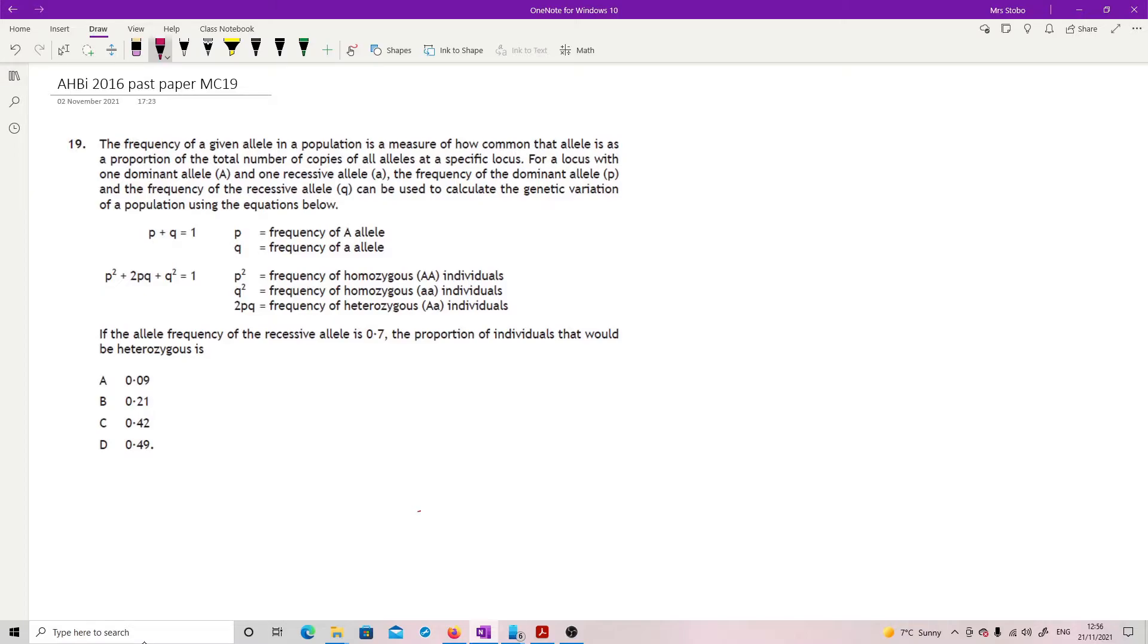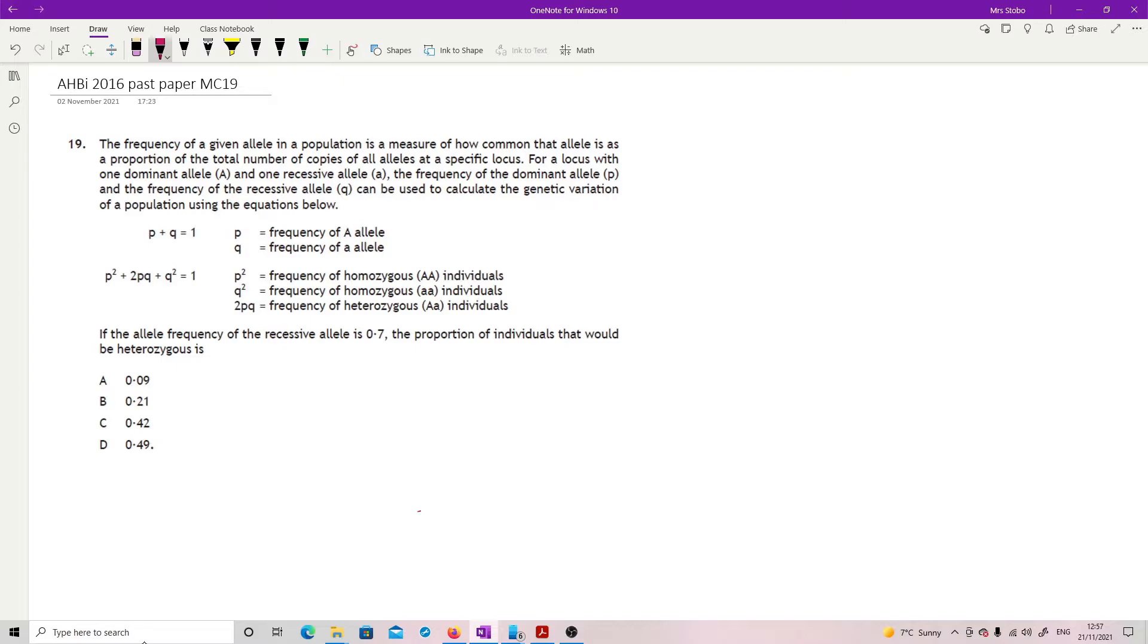Hardy Weinberg. The frequency of a given allele in a population is a measure of how common that allele is as a proportion of the total number of copies of all alleles at a specific locus. For a locus with one dominant allele, big A's and little A's, and one recessive, the frequency of the dominant allele P and the frequency of the recessive allele Q can be used to calculate the genetic variation. They have quite nicely given you them: P plus Q equals one, and P squared plus 2PQ plus Q squared equals one.